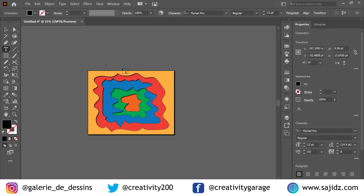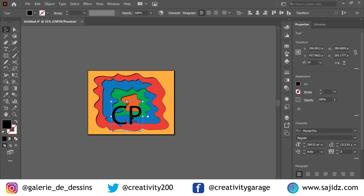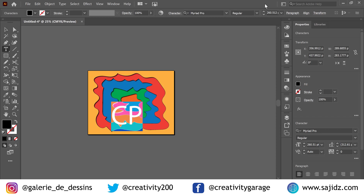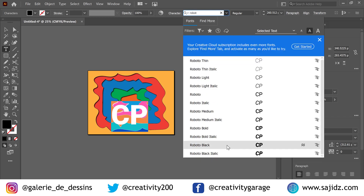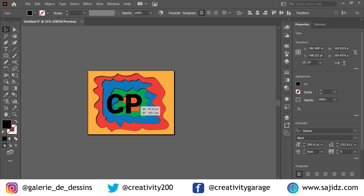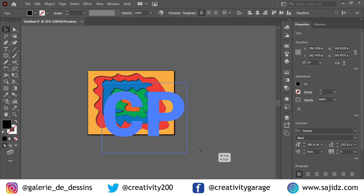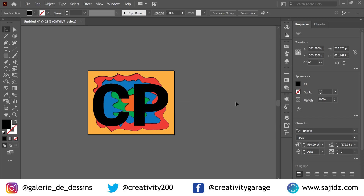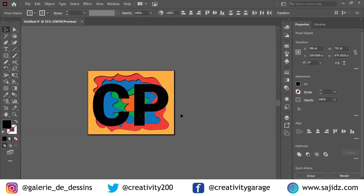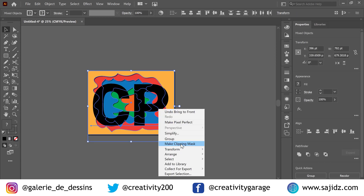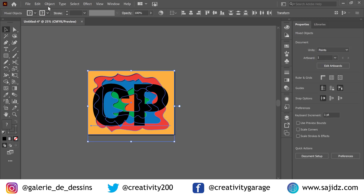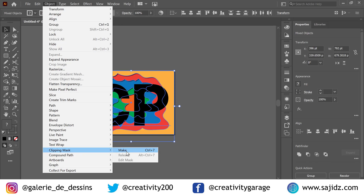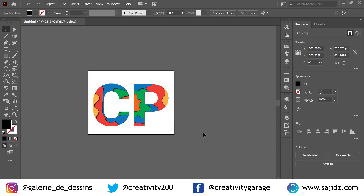Now that we have the design ready, let's grab the text tool and type in 'CP' or 'Compound Path'. Let's change the font to Roboto — it's a nice thick font — Roboto Bold, and enlarge it, then place it in the center. Select all, right-click, and make a clipping mask. You can also go to Object > Make Clipping Mask, with the shortcut Control+7. And there you go — that's your design!